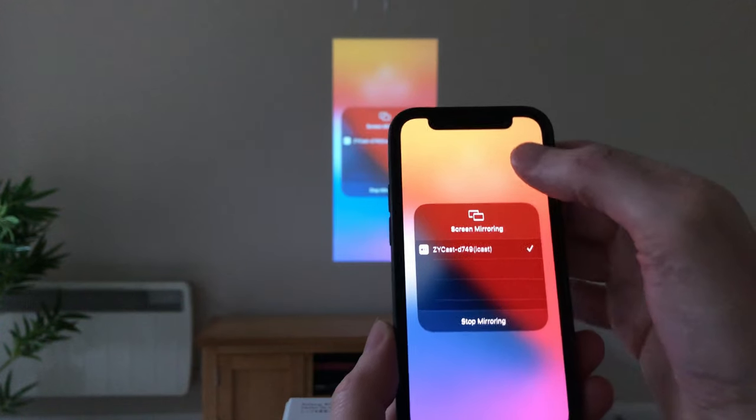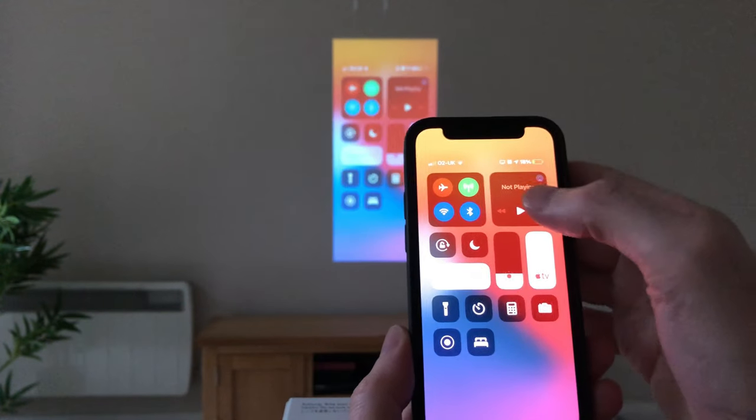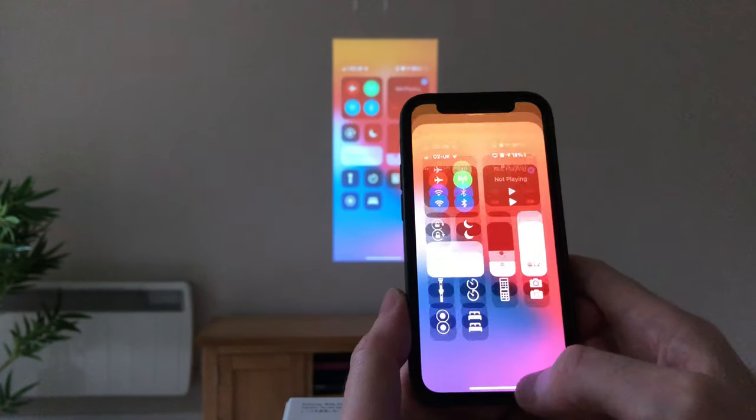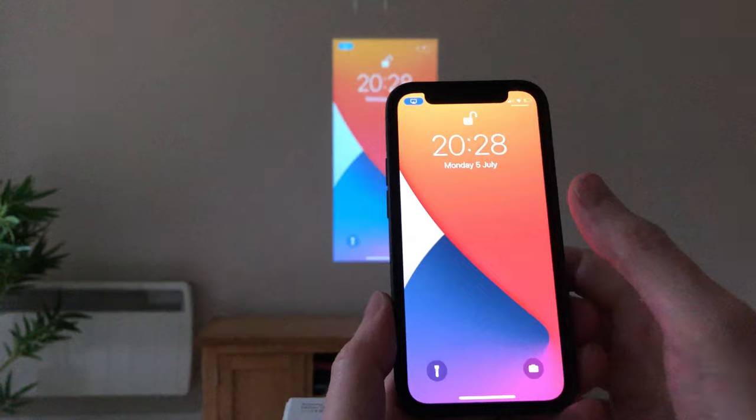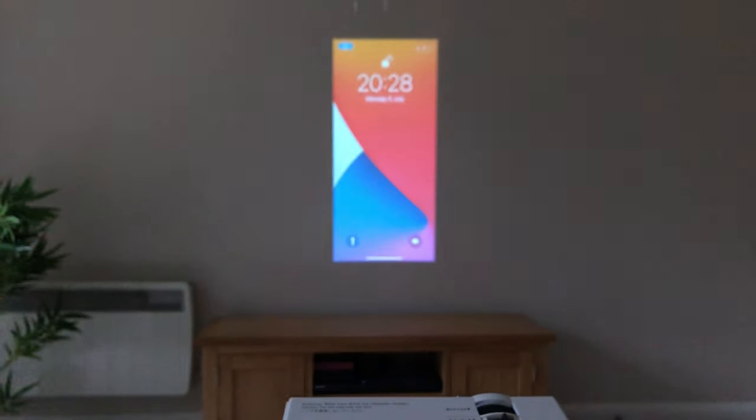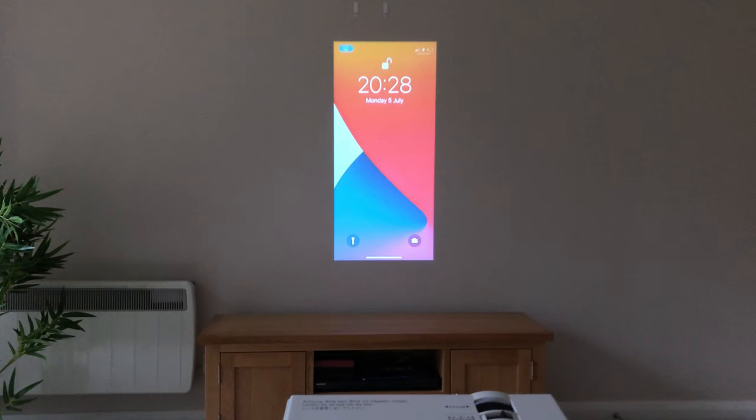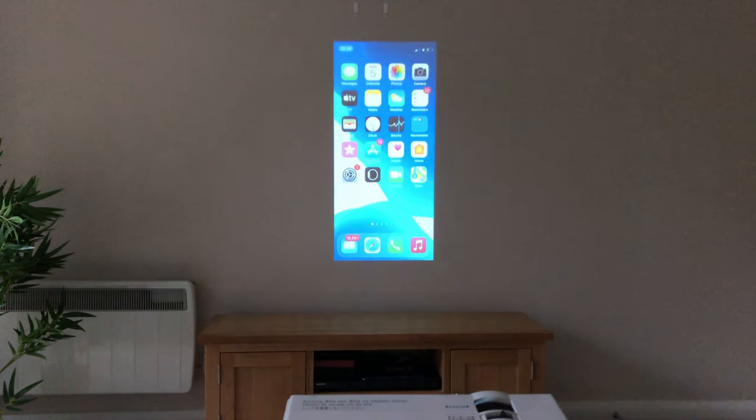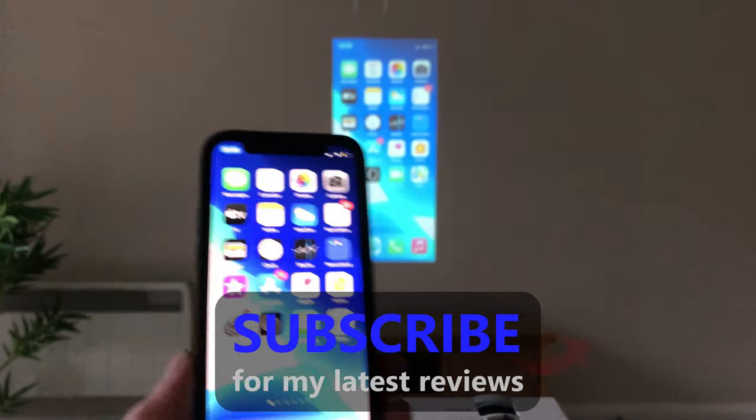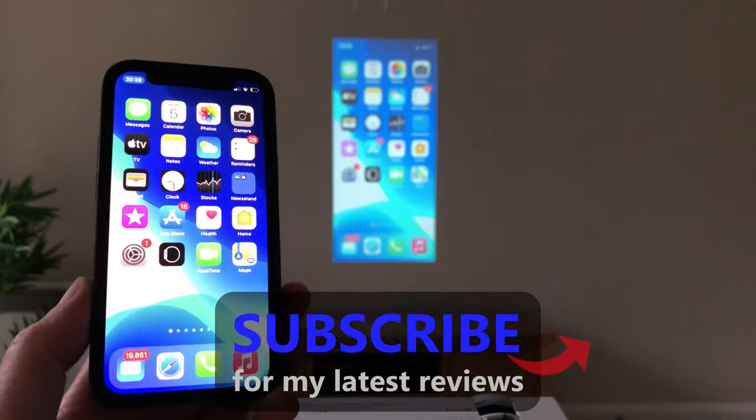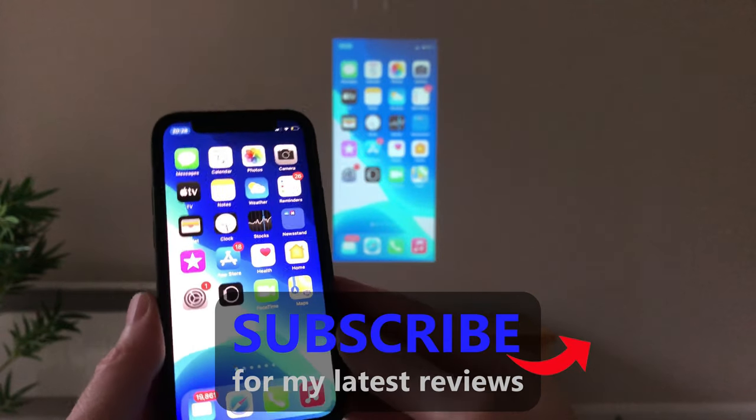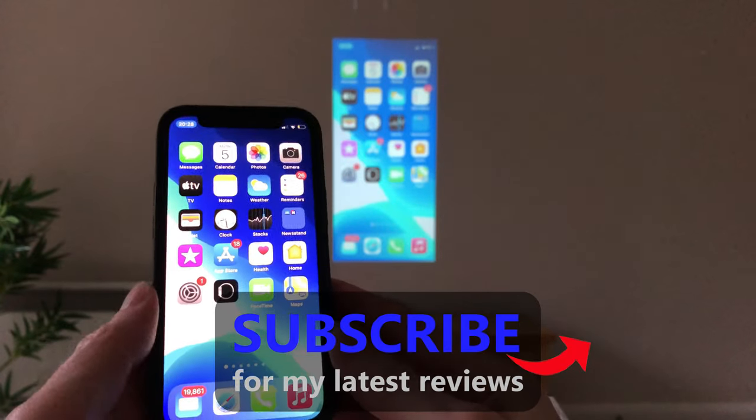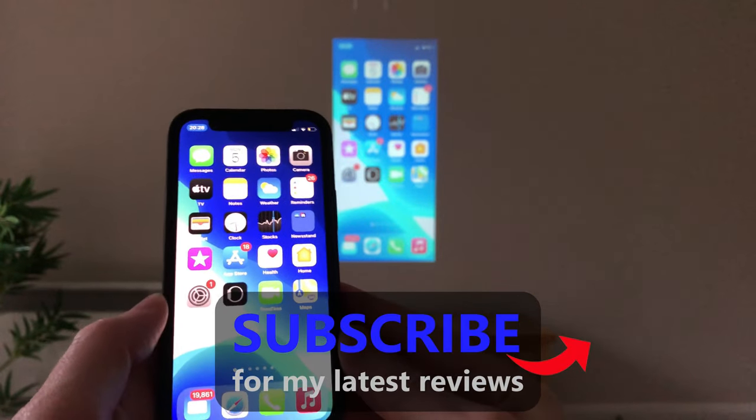I'll now use my Face ID to unlock my iPhone screen and show you how well it streams media to the Jinho projector. And as you can see, whatever appears on my iPhone screen is mirrored onto the projector screen.